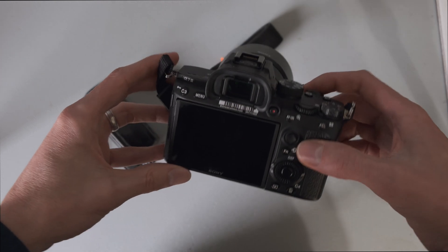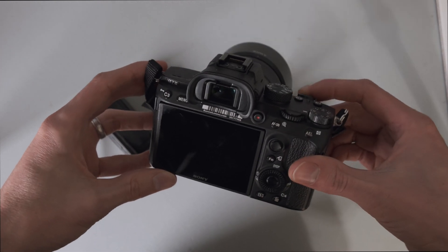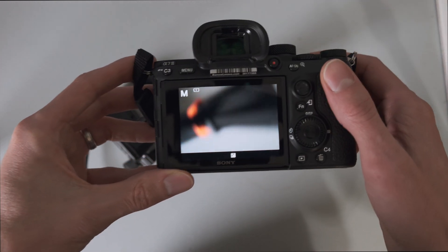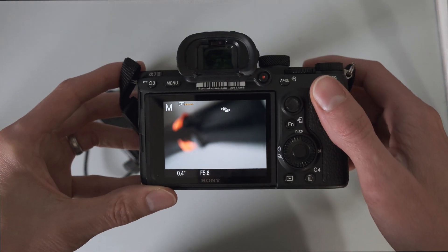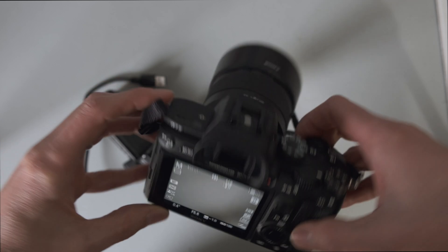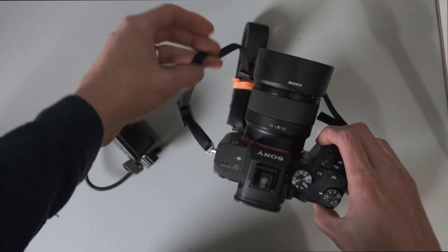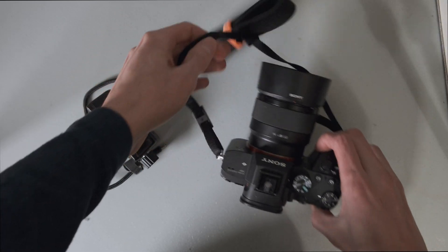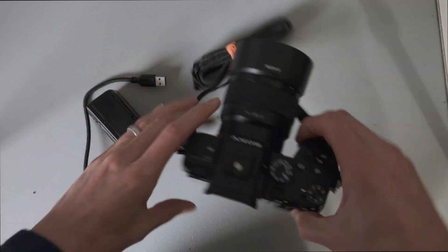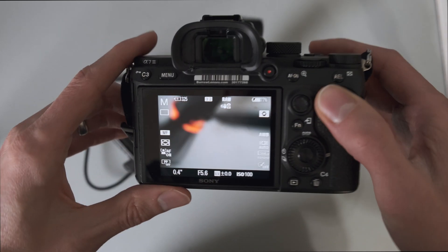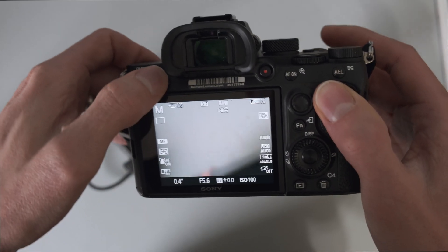So this is the Sony A7 III and it works very well with the VIEW intervalometer. I'm going to show you how that gets set up. So first we'll start with the camera.